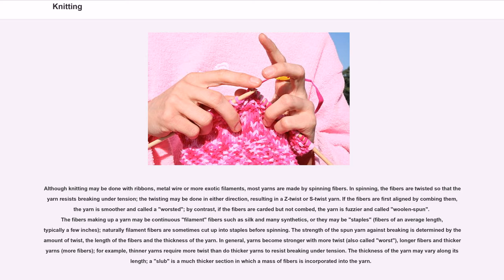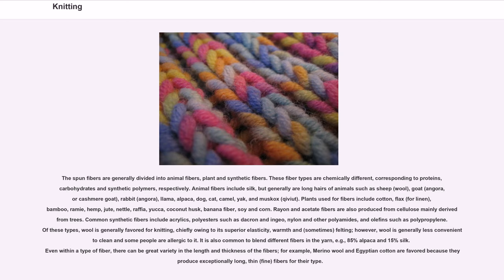The spun fibers are generally divided into animal fibers, plant fibers, and synthetic fibers. These fiber types are chemically different, corresponding to proteins, carbohydrates, and synthetic polymers respectively.